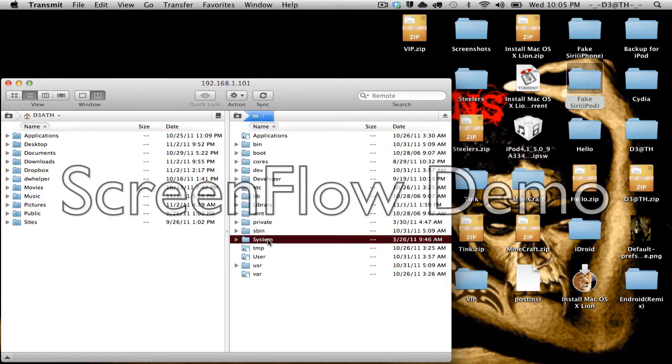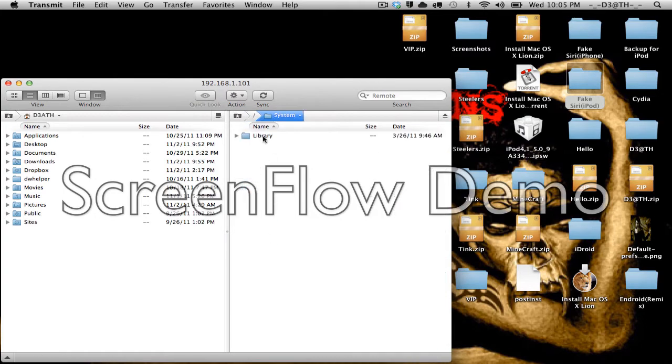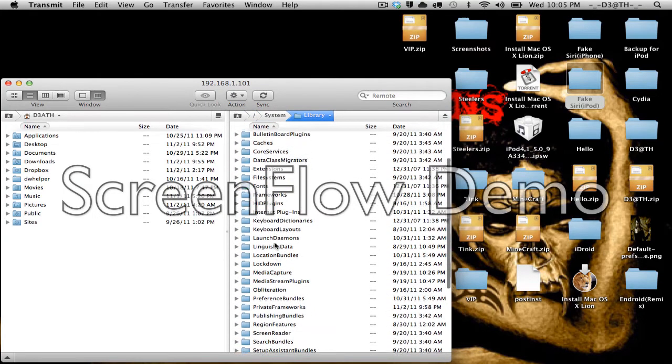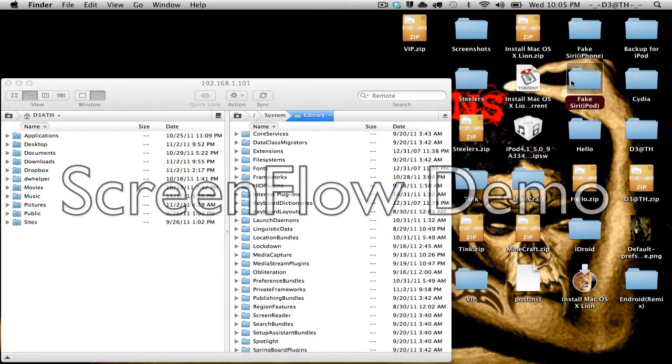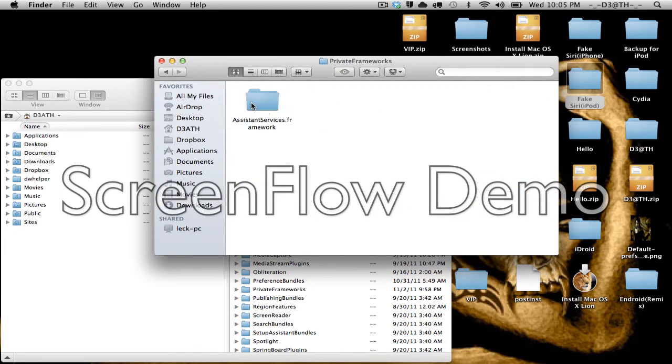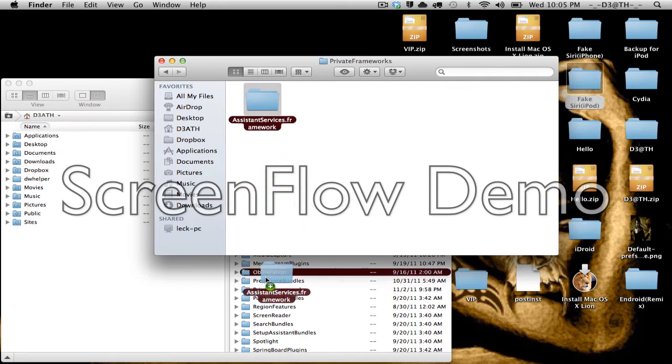Go to System, Library, and you want the Private Frameworks folder. So I'm just gonna leave it there, open up this. It'll tell you where to put everything.